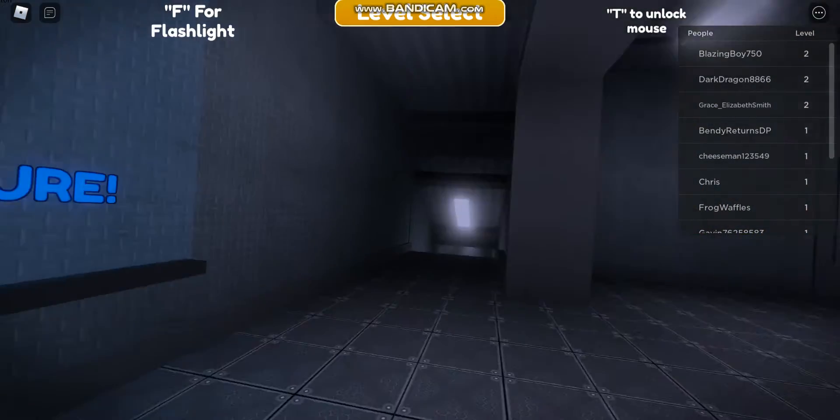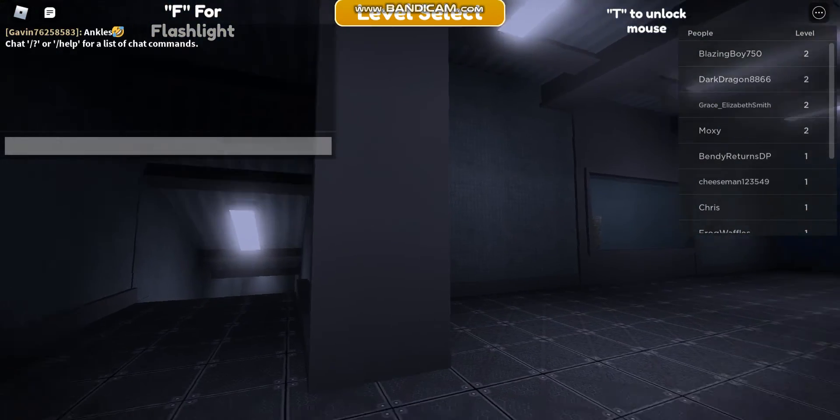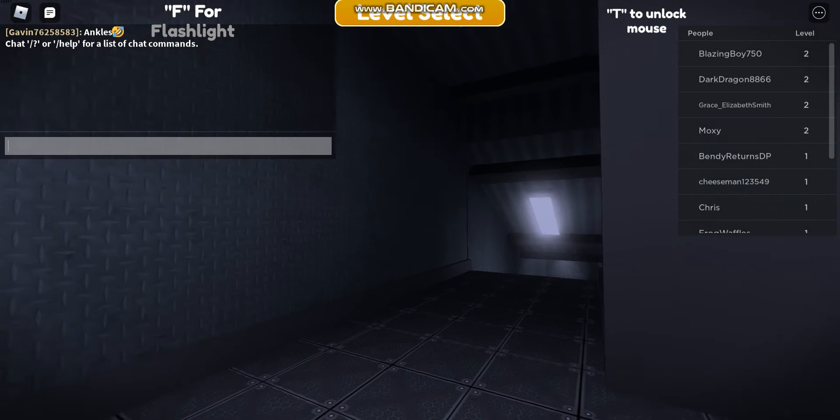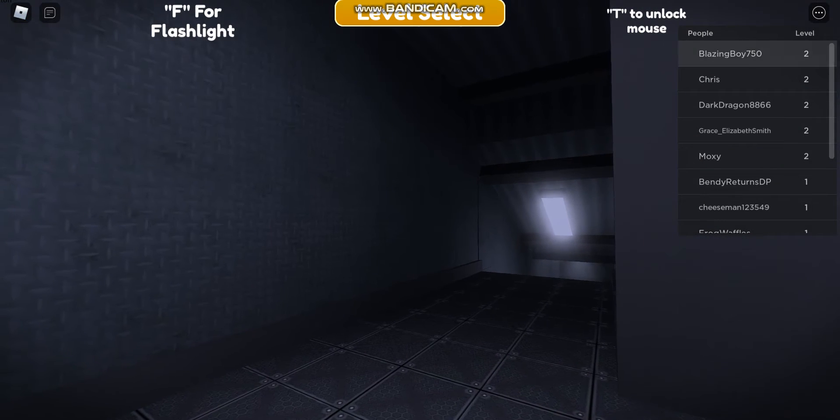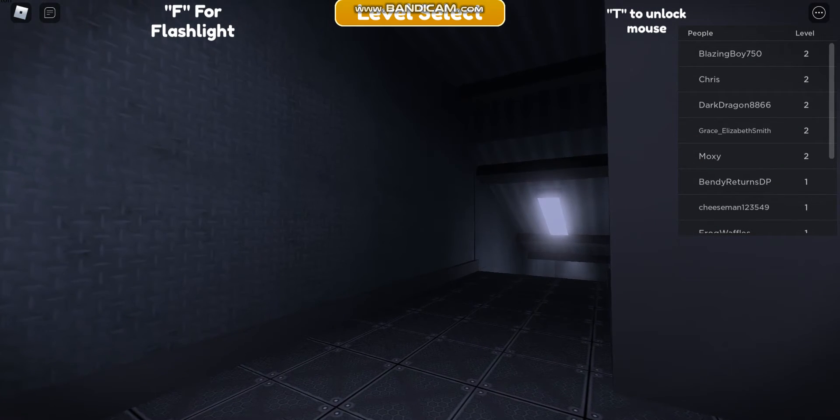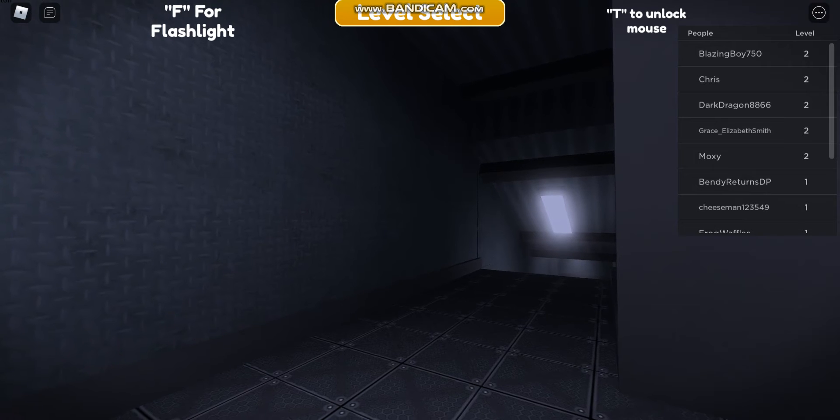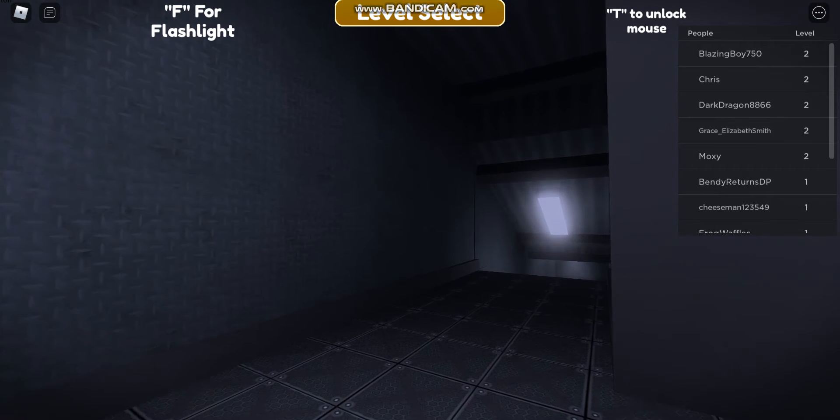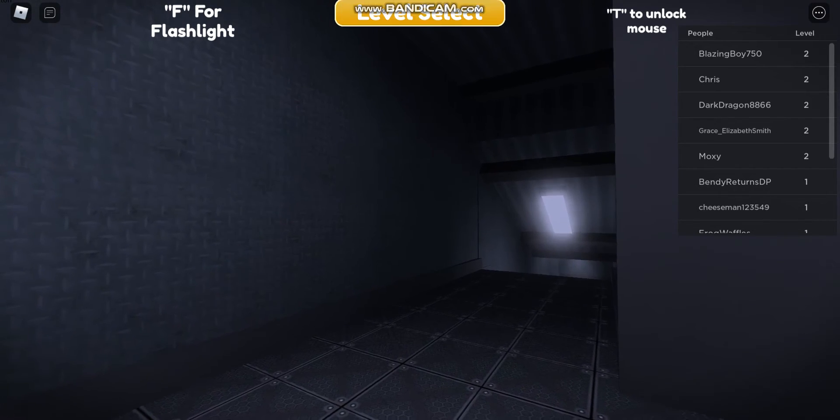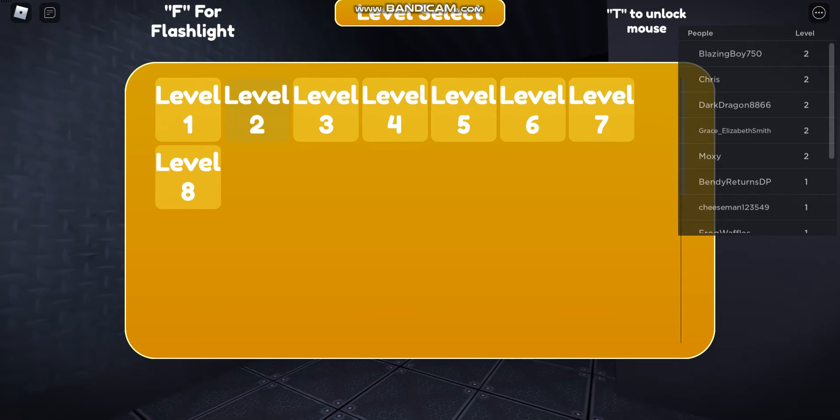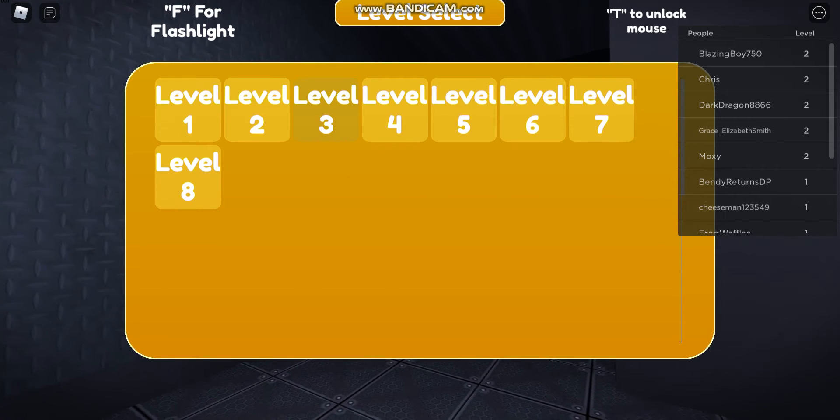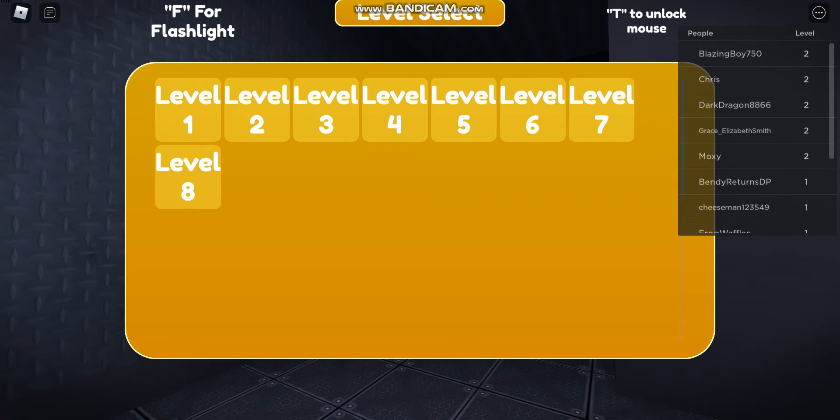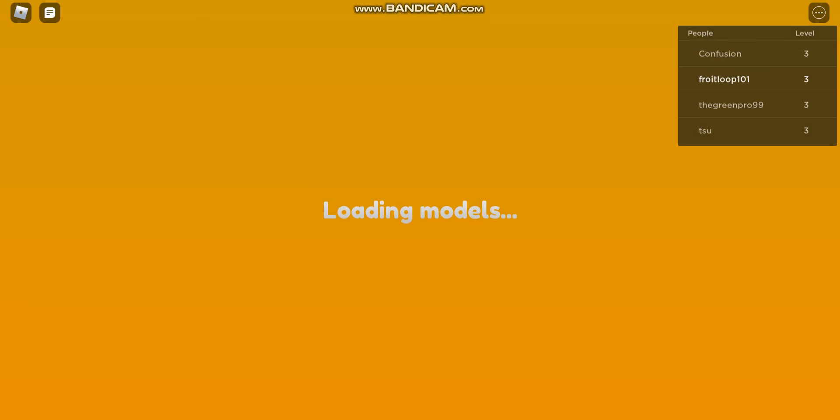So last time we ended off at, I don't even remember what the level is called. I think it was level three, so we're gonna go there.